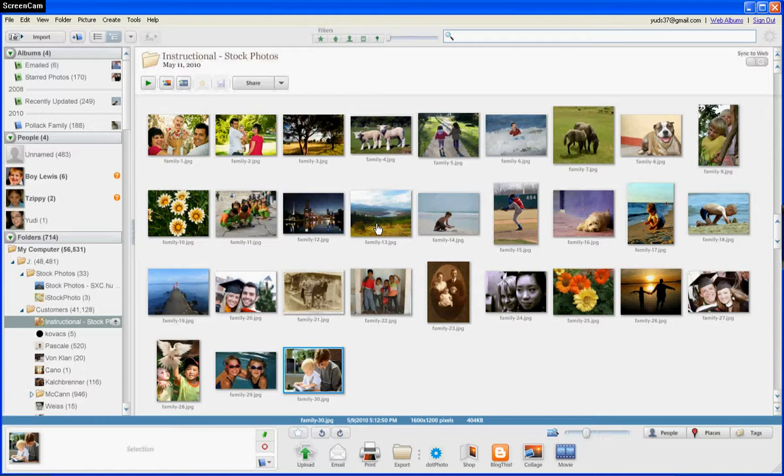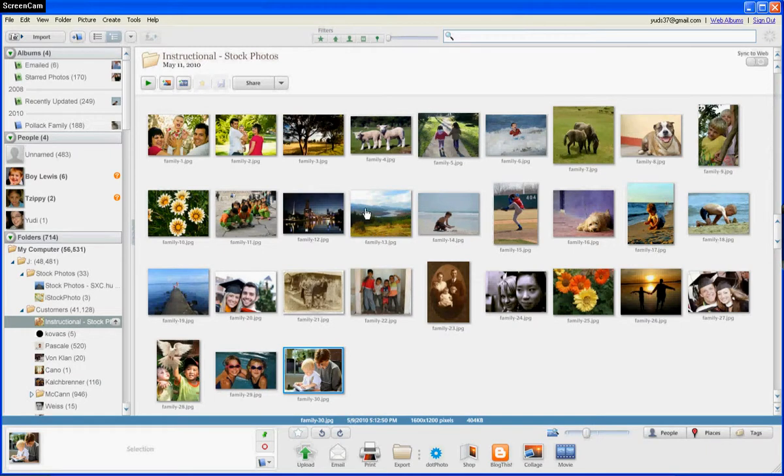Using a program called Google Picasa. You can get it completely free at Picasa.google.com, and for Macs at Picasa.google.com/Mac.